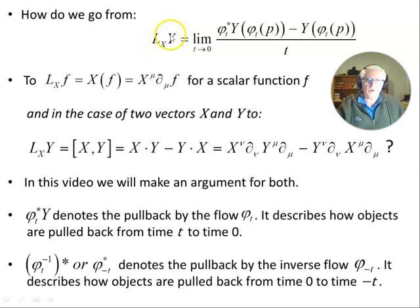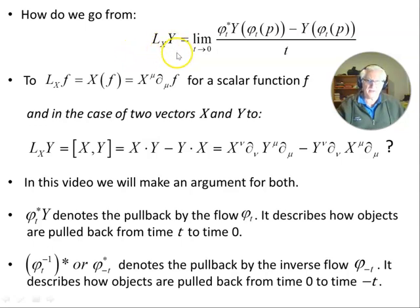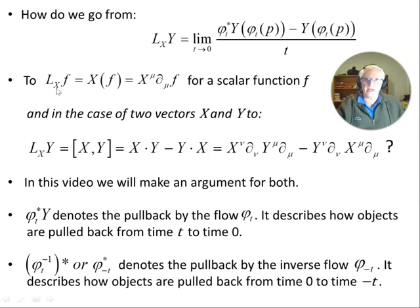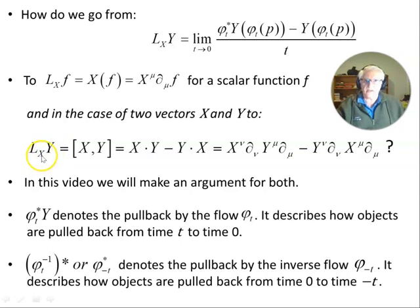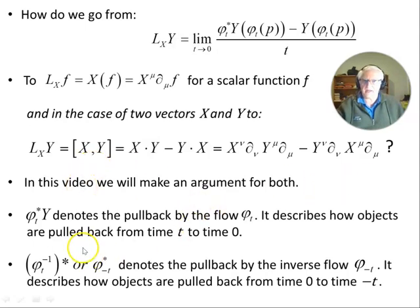In the last video we came up with this form: the definition of the Lie derivative of Y with respect to X. It's the limit as t approaches zero of the pullback of Y at the point p minus Y at the point p, divided by t. That gives us our Lie derivative. What we want to do in this video is find a form for the Lie derivative of some smooth function f in the direction of the vector field X, and show how the Lie derivative of the vector field Y with respect to X gives this commutator form.